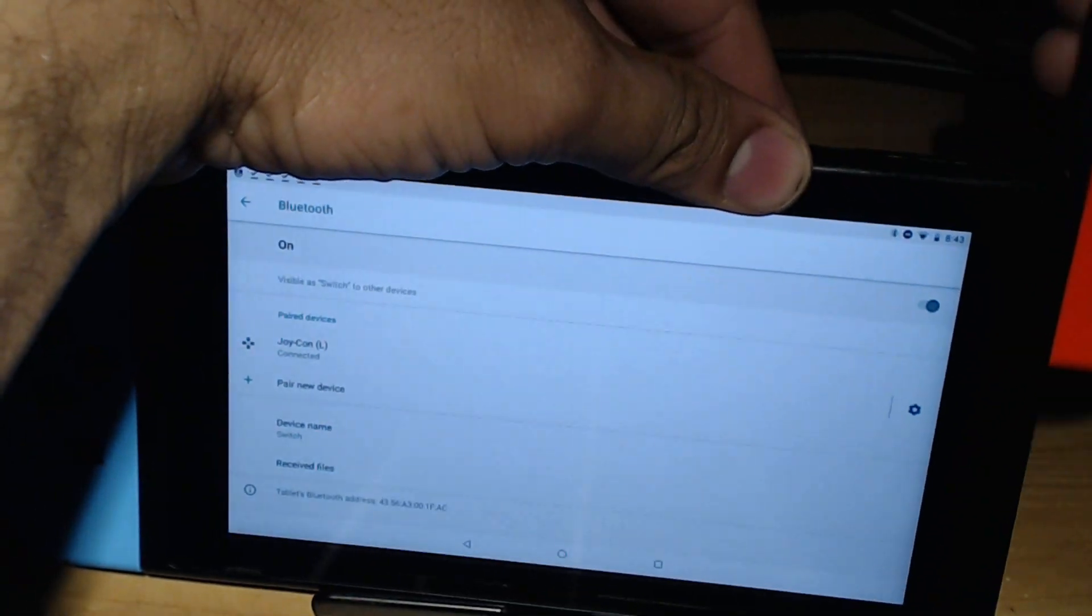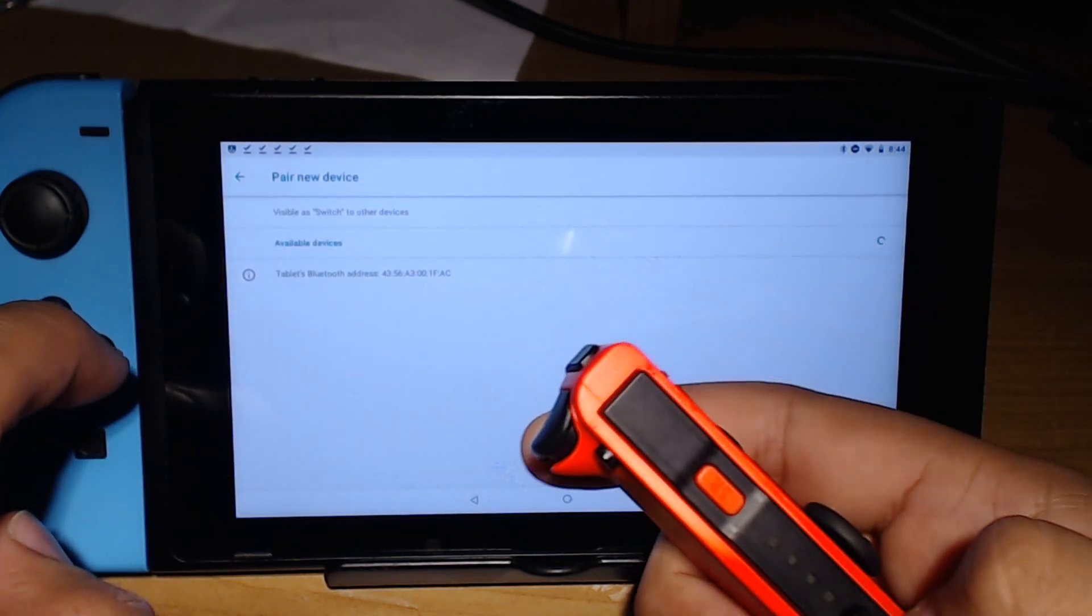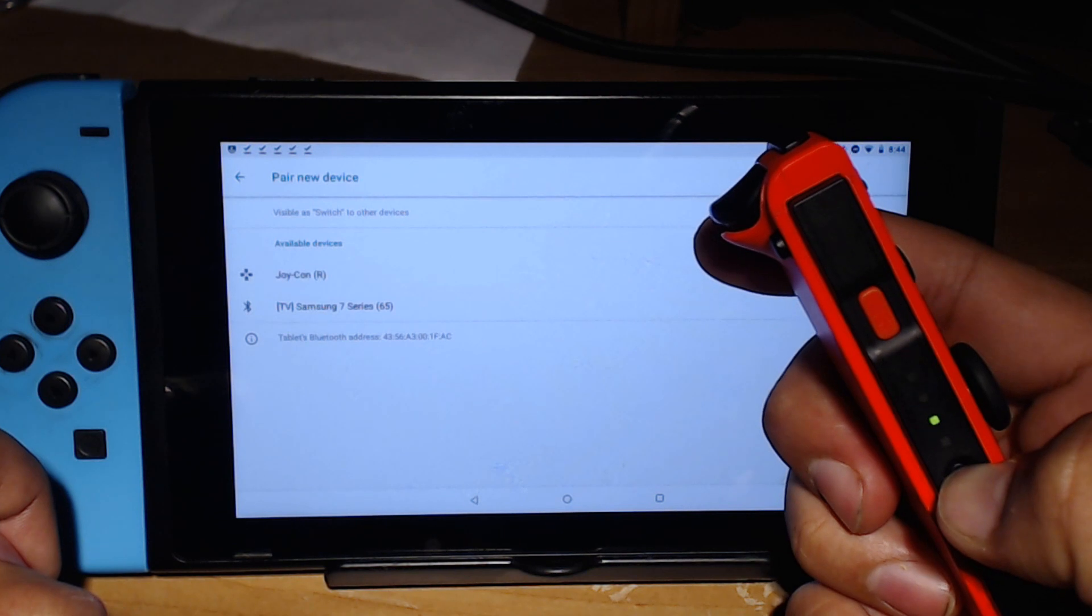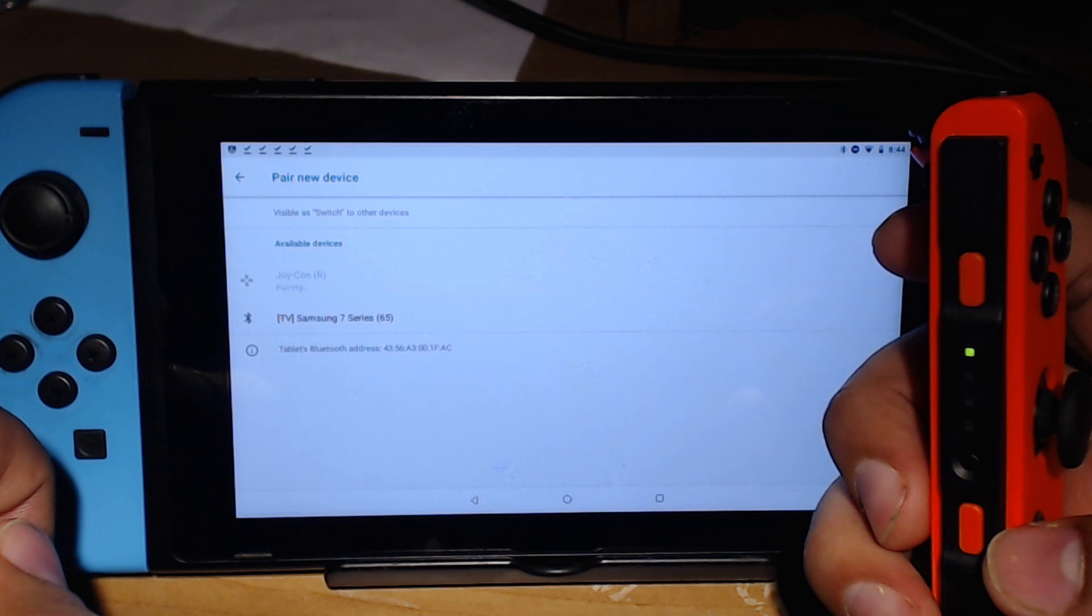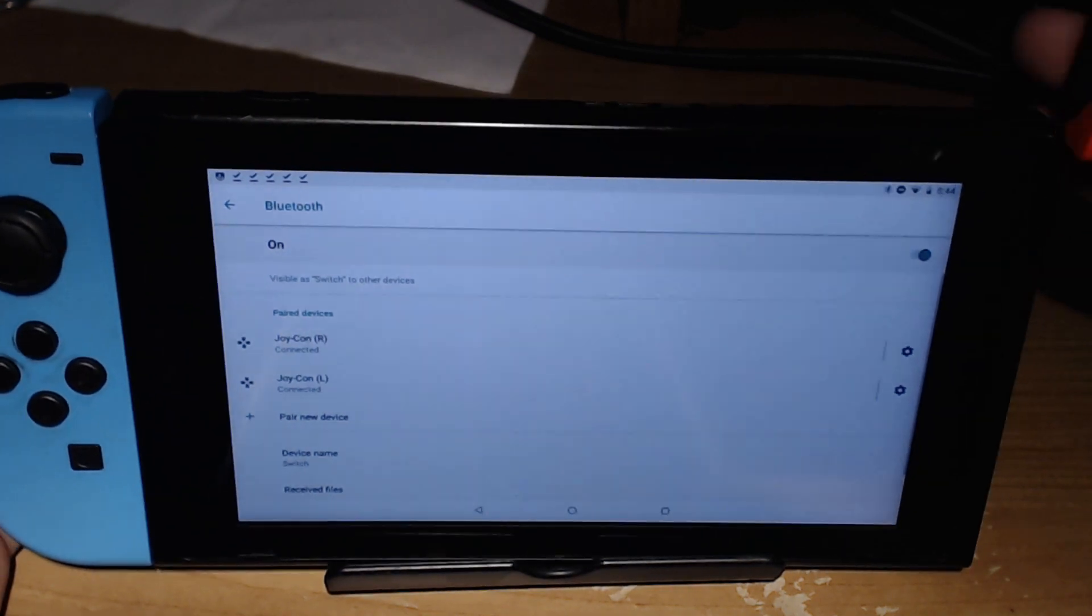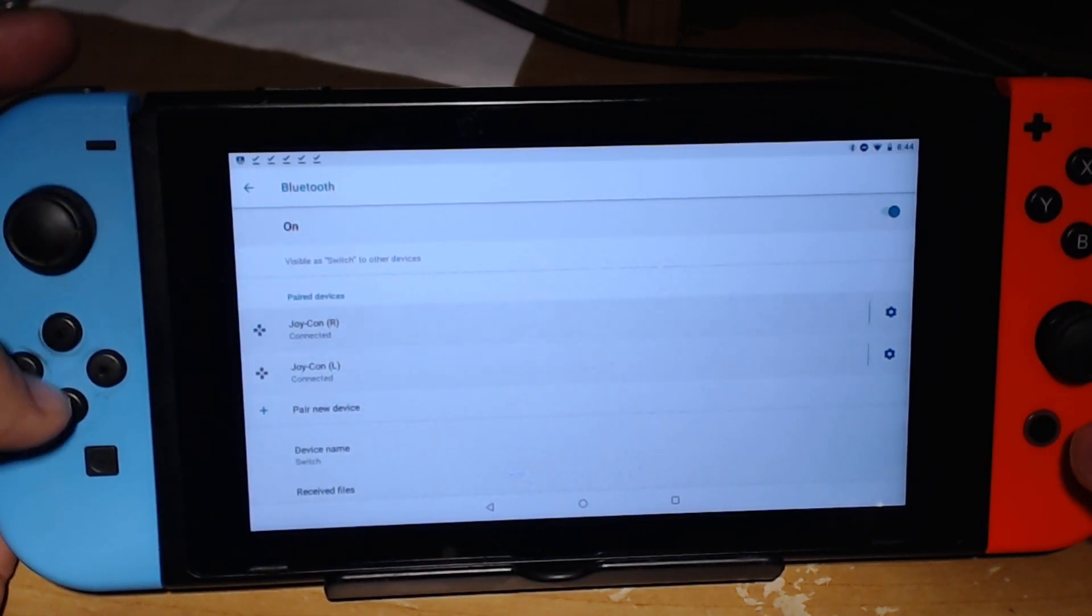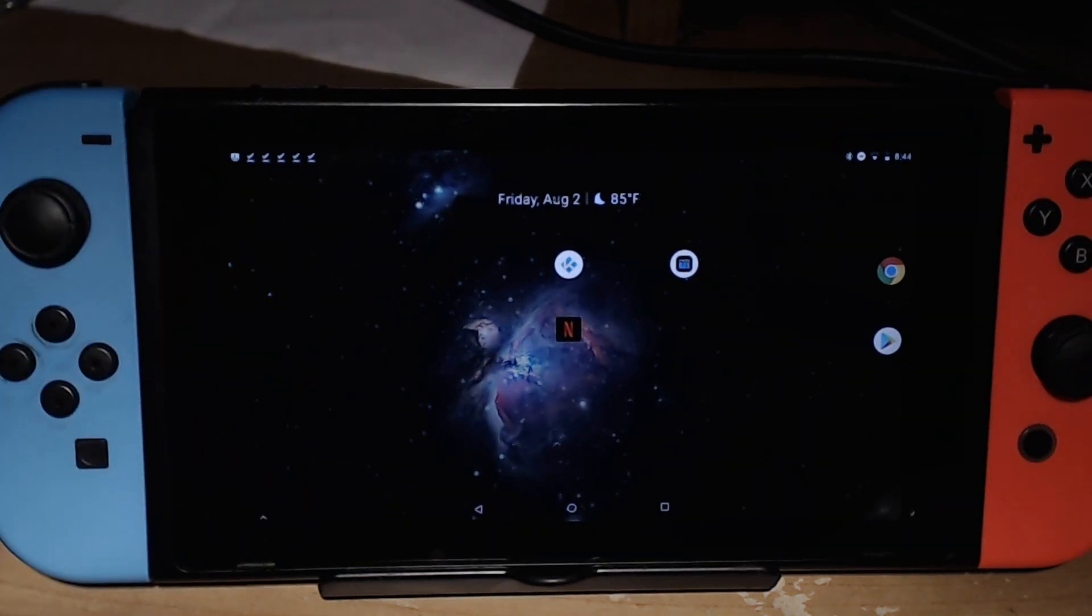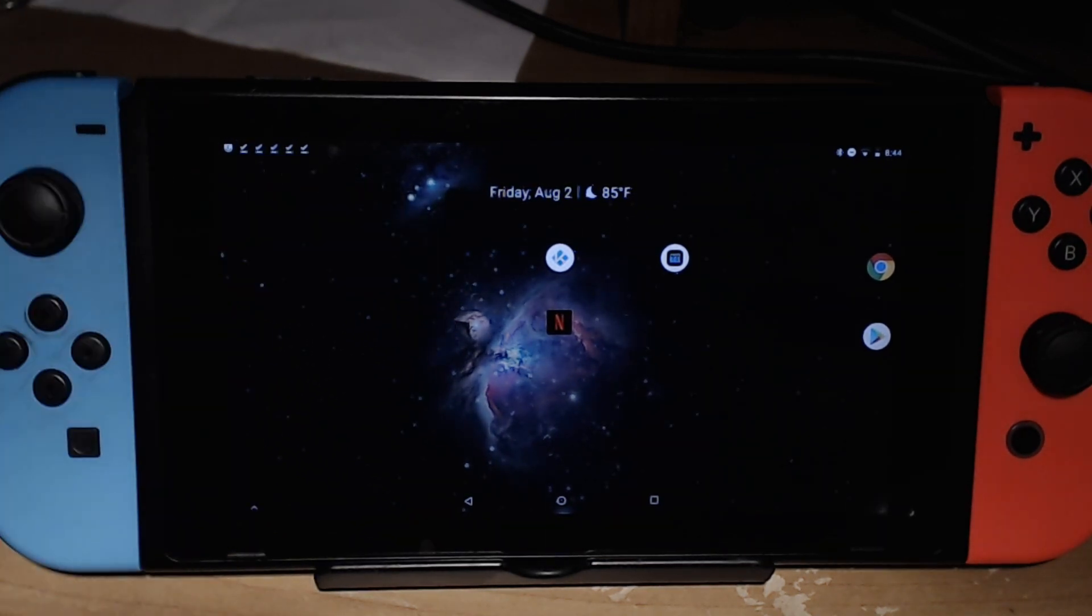Now that we're done with that, let's go ahead and do the right. Same thing - pair new device and hold it down right here. Now the right Joy-Con has popped up and now we can connect. Now both of my Joy-Cons are connected and I have function of them. That's how you connect your Joy-Cons.